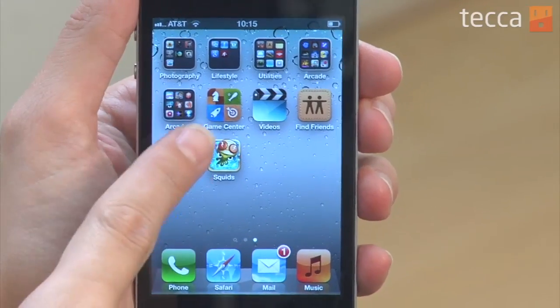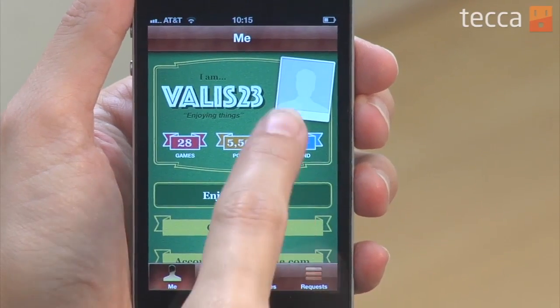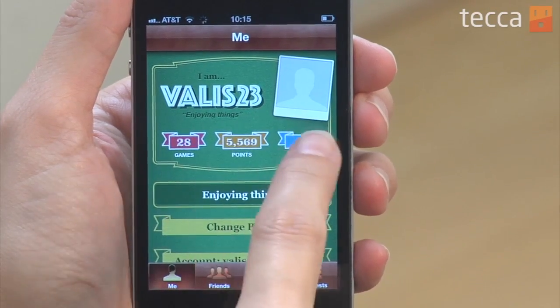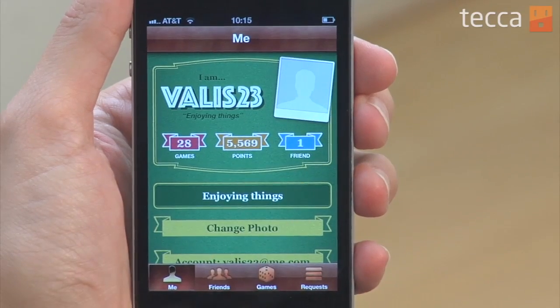Once you have it, you can actually open up Game Center and you'll see this lovely new screen where there is a blank photo of you. We should definitely put a picture of ourselves in there because we want people to see what we look like or who we are.